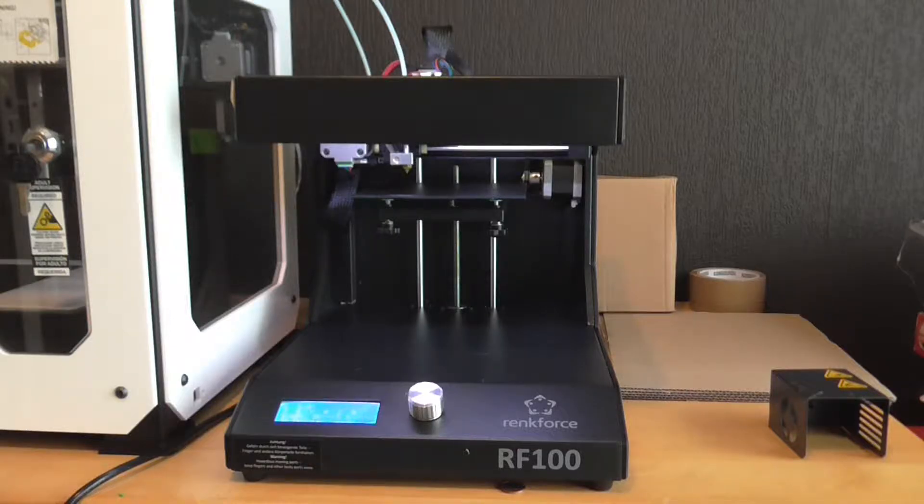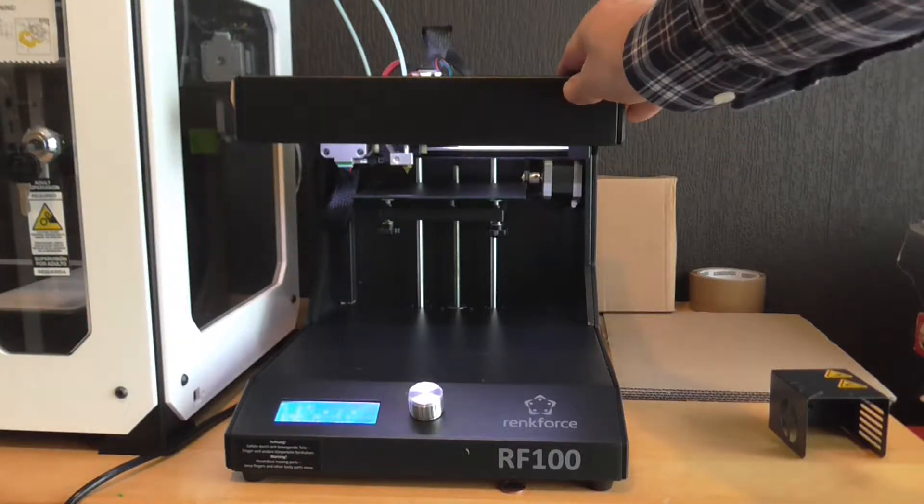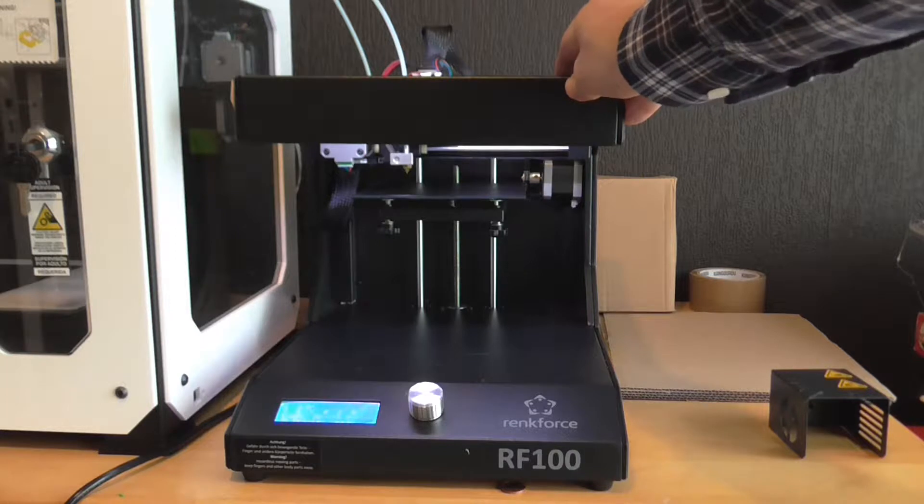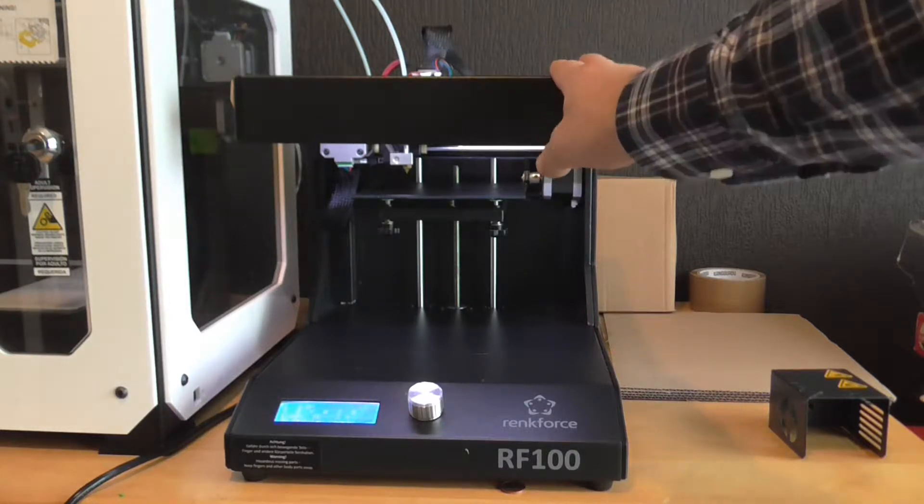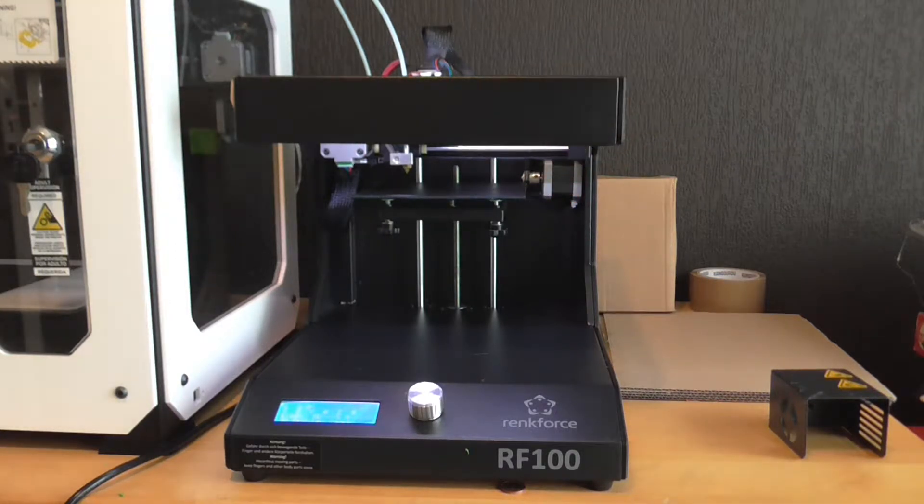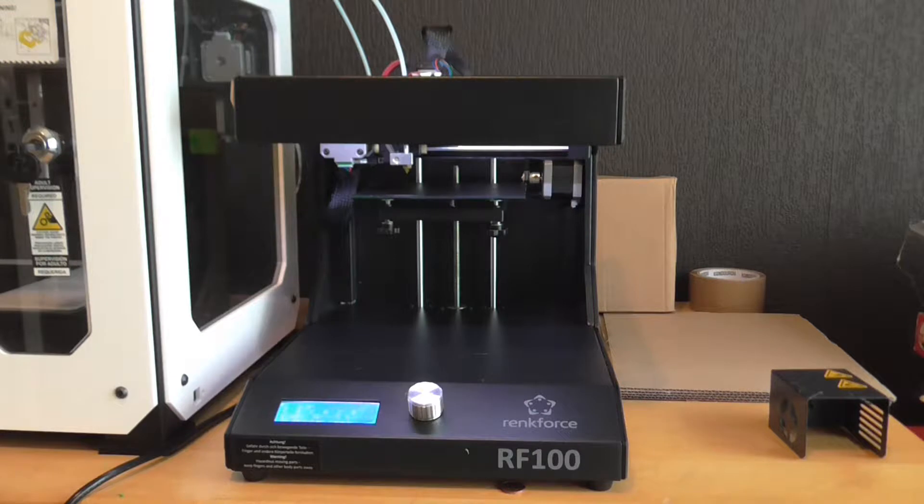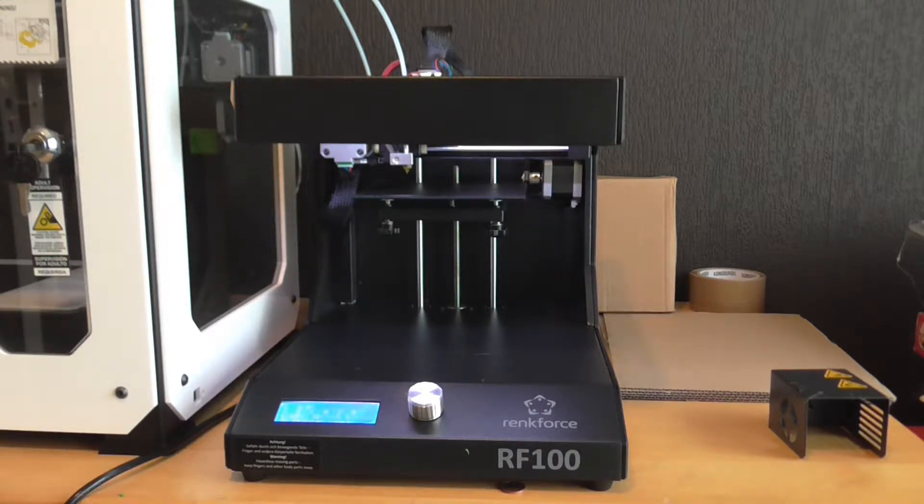Hi everybody, here's a quick review of the Rankforce RF100 3D printer. My first impression is that it's heavy, it's very sturdy, it's good build quality. I find this very impressive for a printer of 299 euros with shipping included.